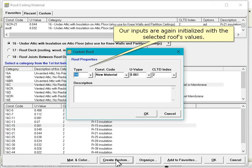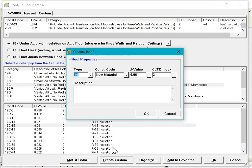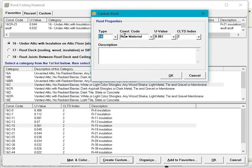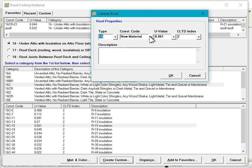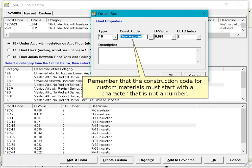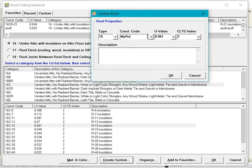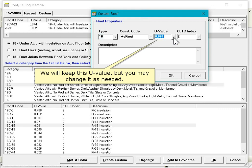Our inputs are again initialized with the selected roof's values. We will keep the type at 16 under Attic with Insulation on Attic Floor. Remember that the construction code for custom materials must start with a character that is not a number. We will keep this U-value, but you may change it as needed.